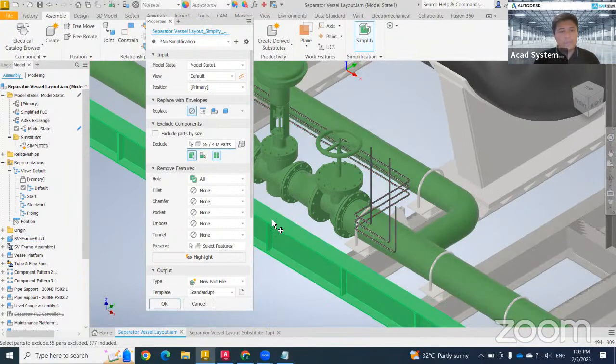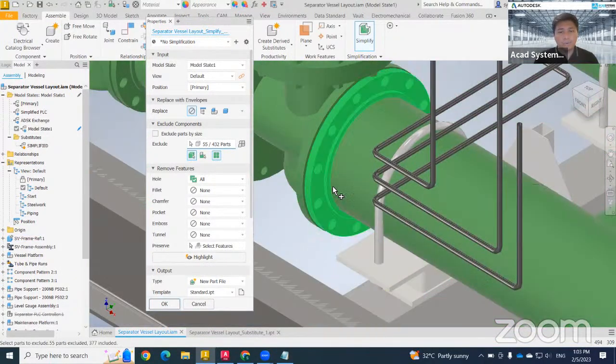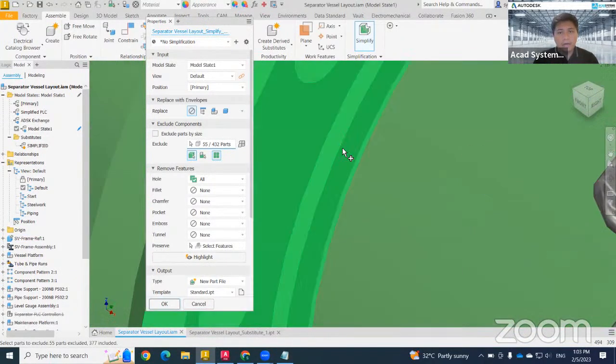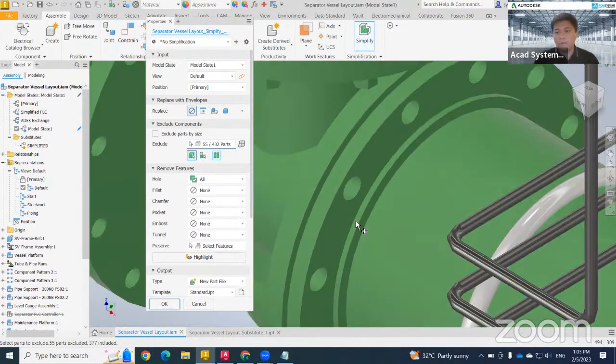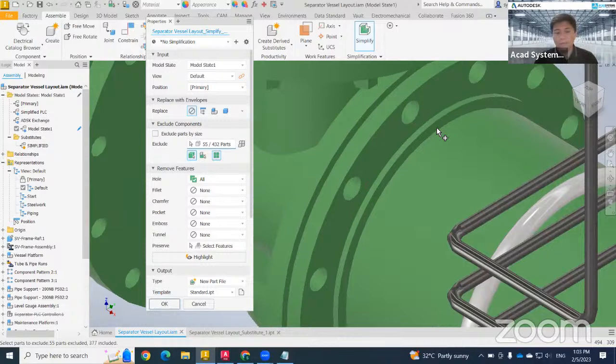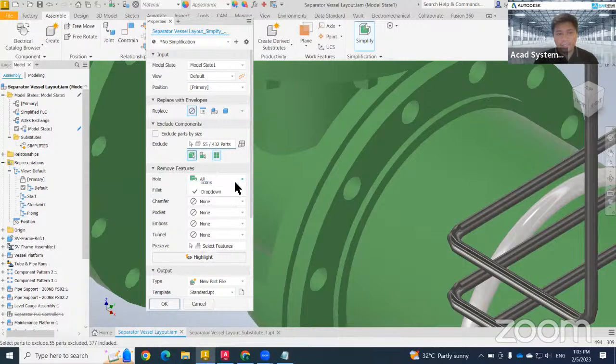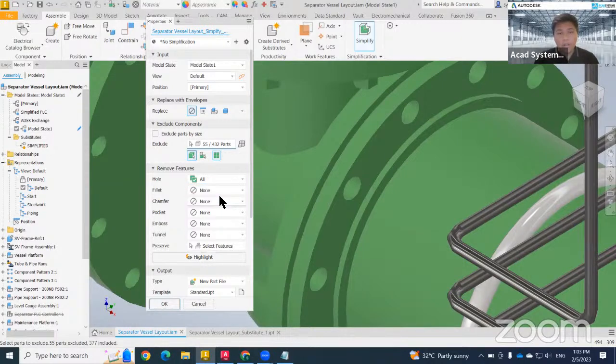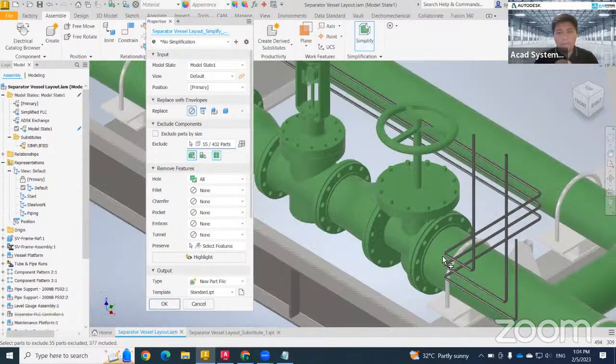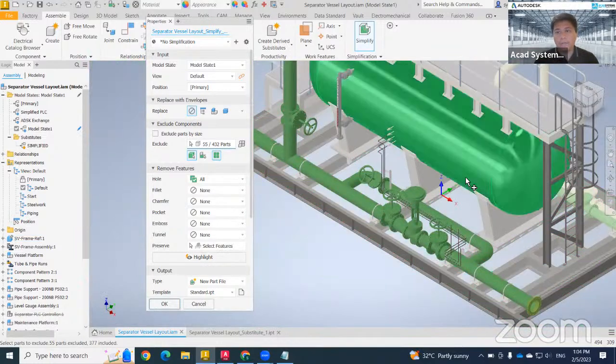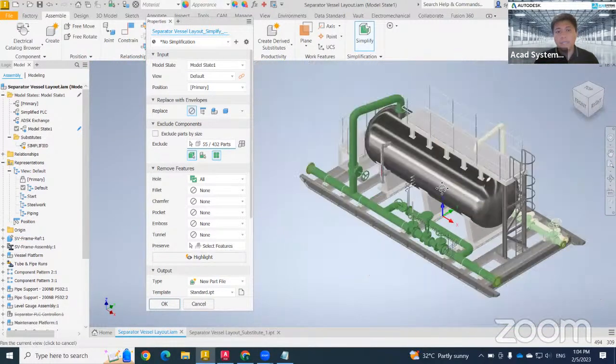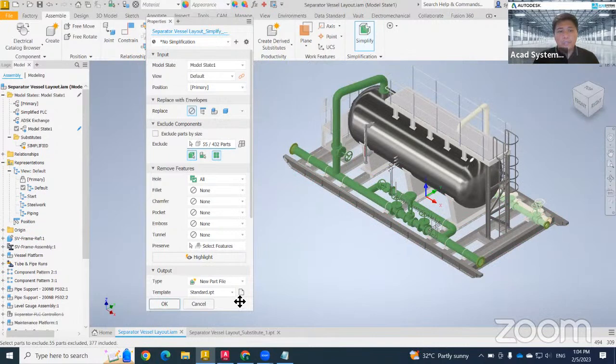After I'm done with this process, I want to hide all these holes because my model in Plant 3D doesn't need to have this kind of hole. So what can I do? I can just click on remove features, click all, it will directly remove all holes in our model.